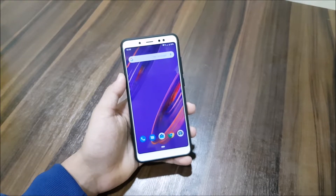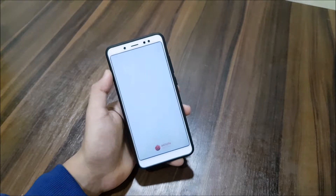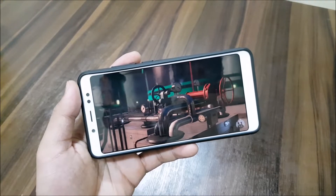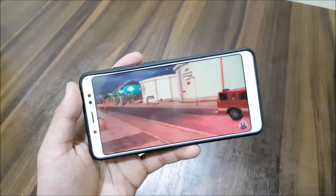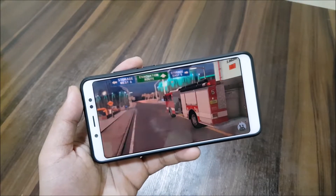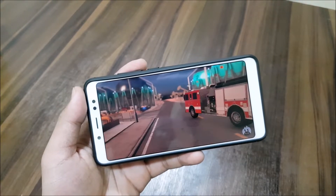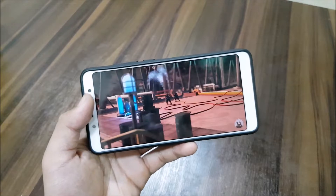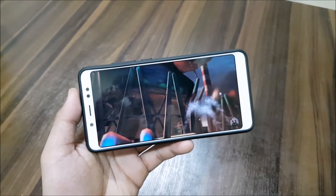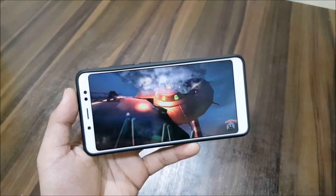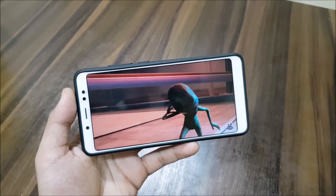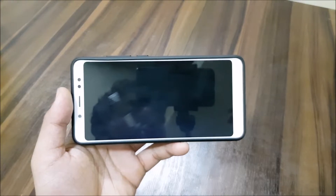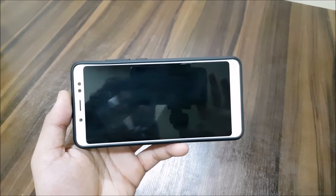Now let's check the AnTuTu score. Out of all devices I've used, when AnTuTu is checking GPU things, it gets really blurry, shaky, and laggy — I don't know why. While playing games it's fine, so maybe it's because of the high intensity during the benchmark check, which results in a really good score.